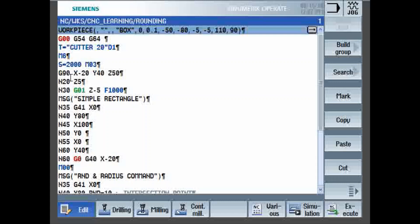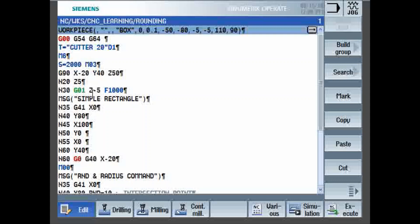G90 absolute coordinate system, X minus 20, Y40, Z50 initial position. Z5 tool called to Z5 which is nearby the part. Part top surface is zero, so 5 mm above part surface. Then tool is again positioned Z minus 5. You can note the tool diameter is 20 dia. So the cut is 5 mm depth of cut, so the tool is positioned at Z minus 5 with feed rate F1000.